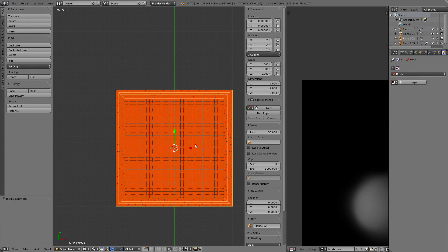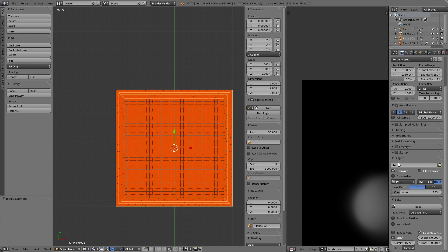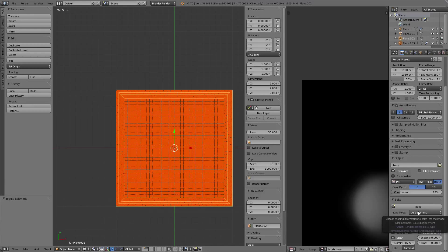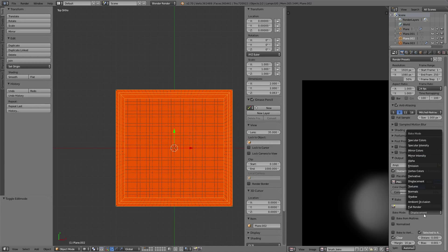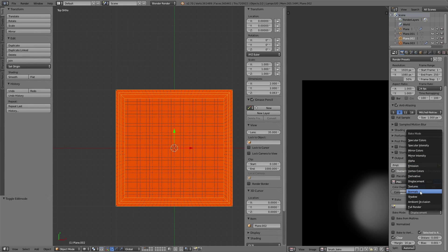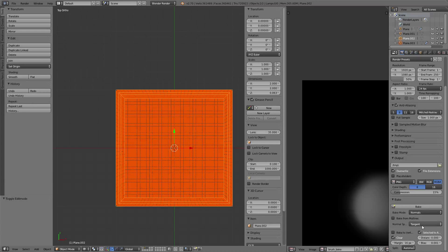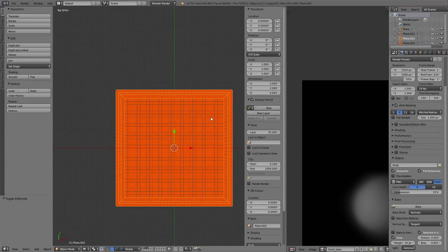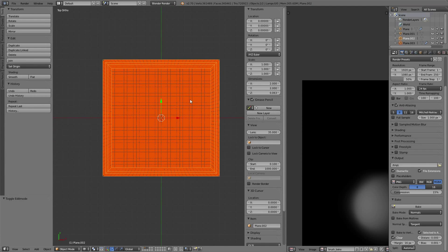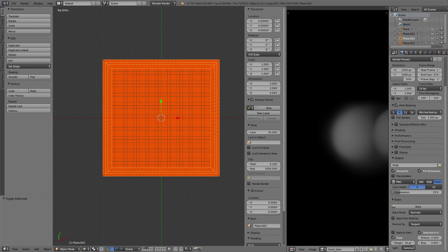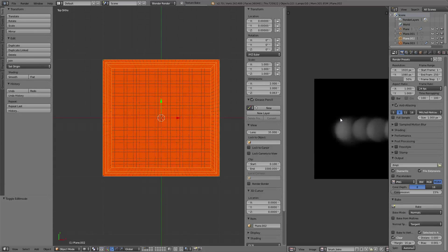Let's select the layer, select the high-resolution mesh first, and then select the low-resolution mesh. Let's go into the bake options, select normals - the option Selected to Active is already on.